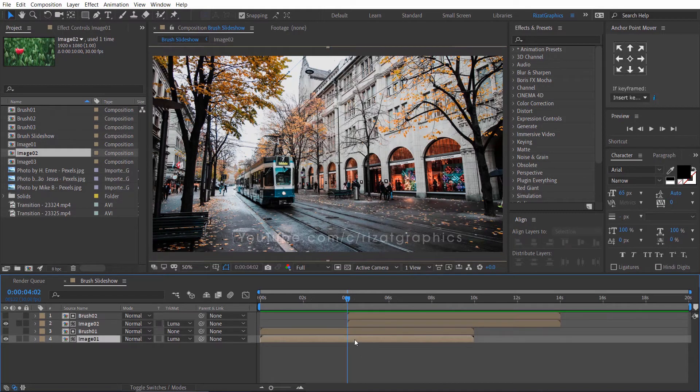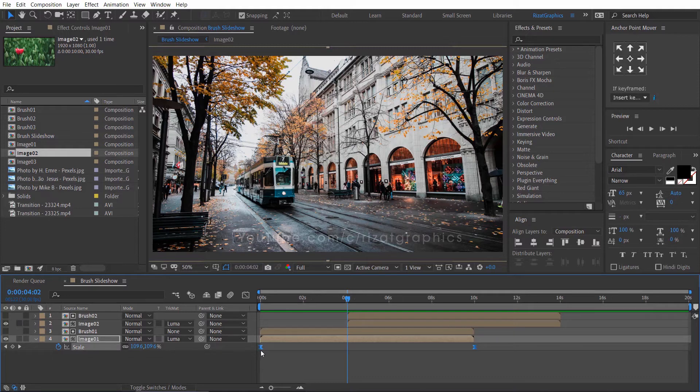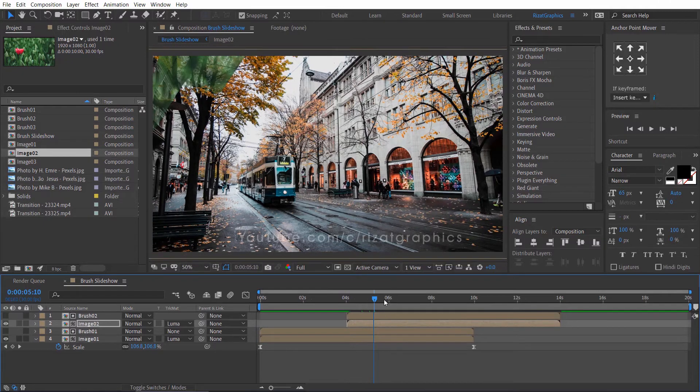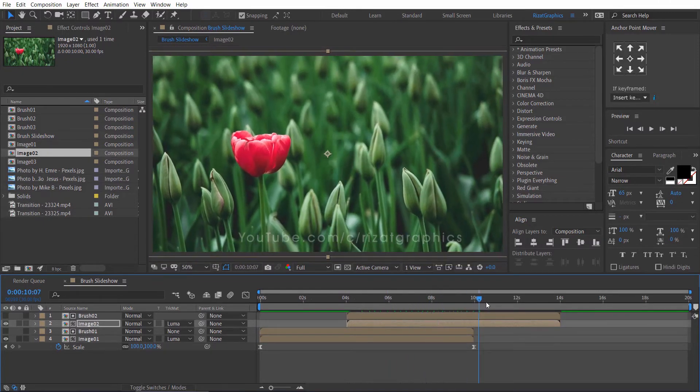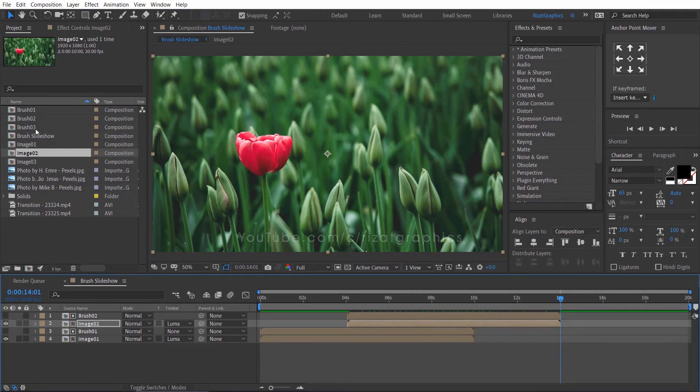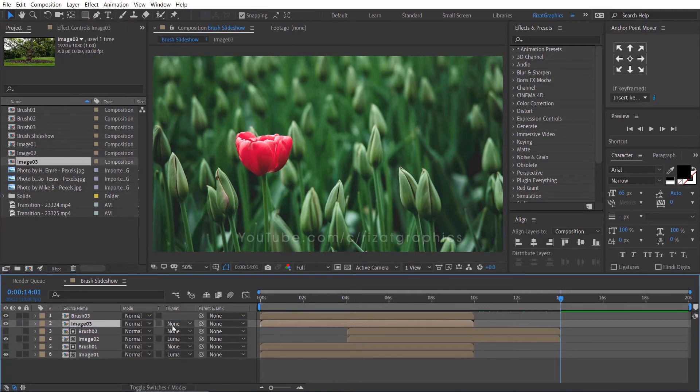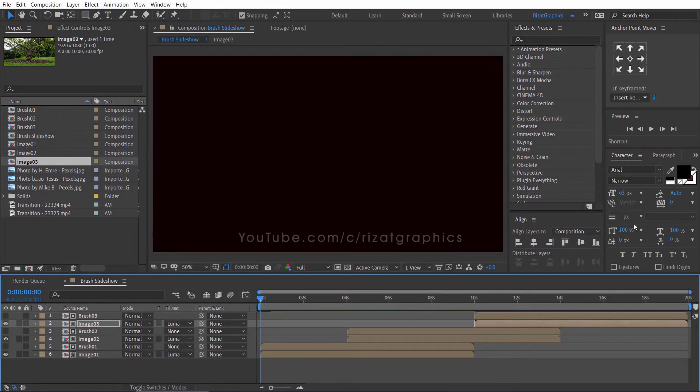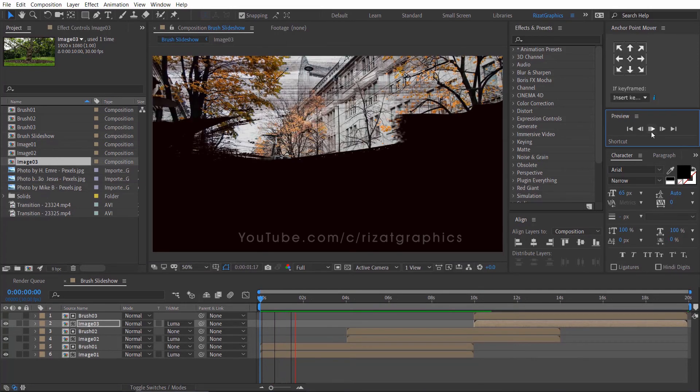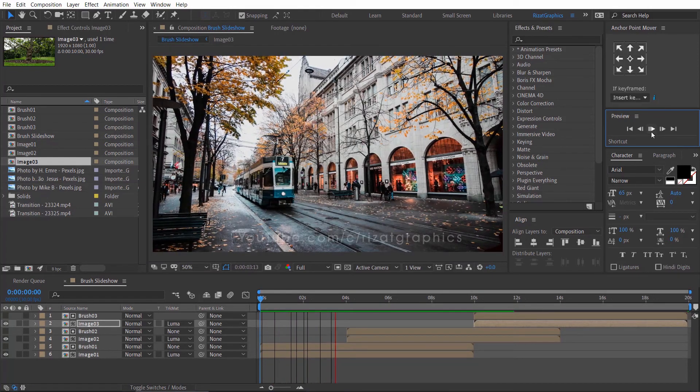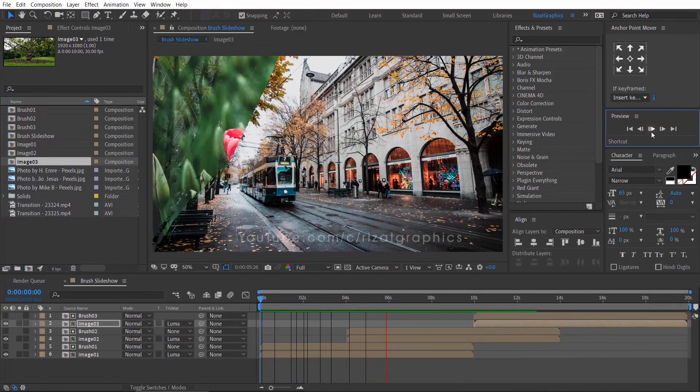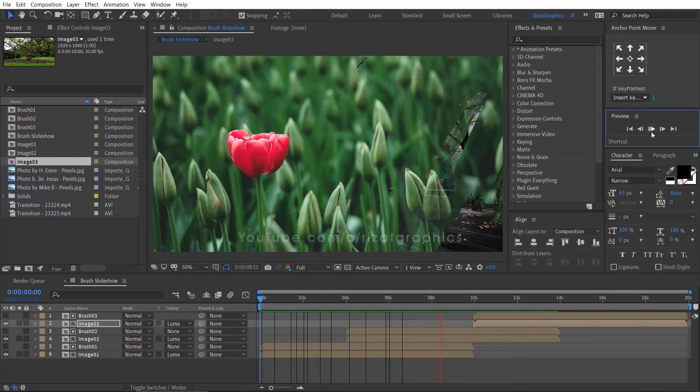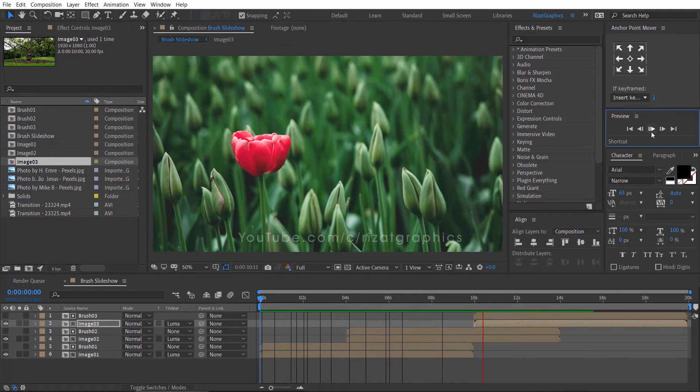Select the Image 1 layer. Press S to open scale properties. Select both keyframes and press Ctrl C to copy it. Then select the Image 2 layer and press Ctrl V to paste the keyframes. Now I am going to create the Image 3 transition. Let me do it faster to save your time. Let's preview it. Cool. Can I get only 100 likes for this tutorial?